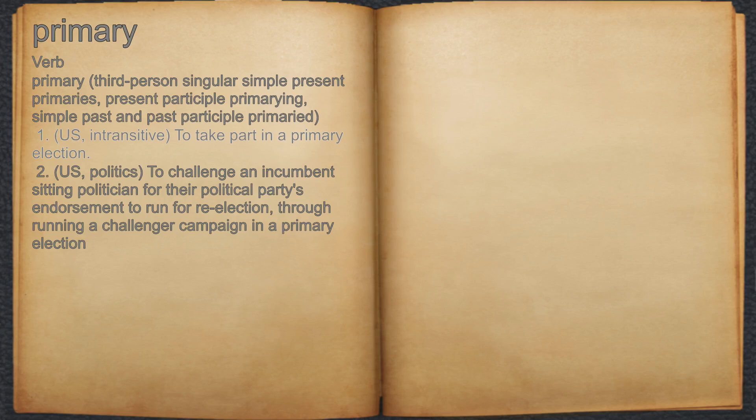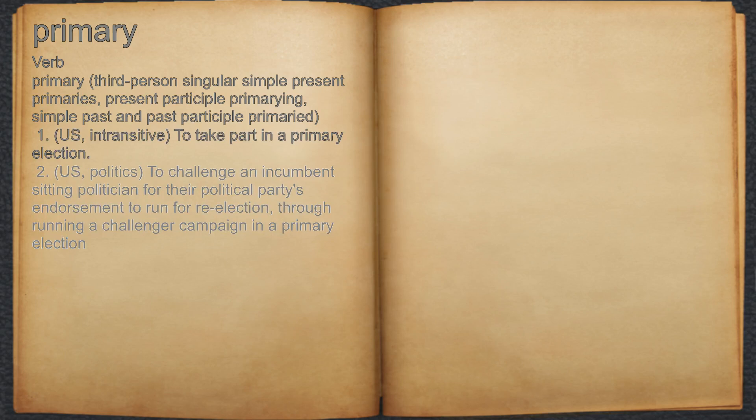9. U.S. Intransitive: to take part in a primary election. 10. U.S. Politics: to challenge an incumbent sitting politician for their political party's endorsement to run for re-election, through running a challenger campaign in a primary election.